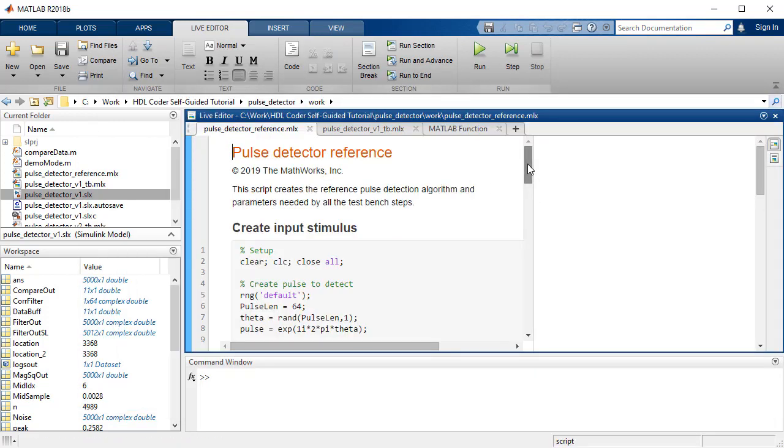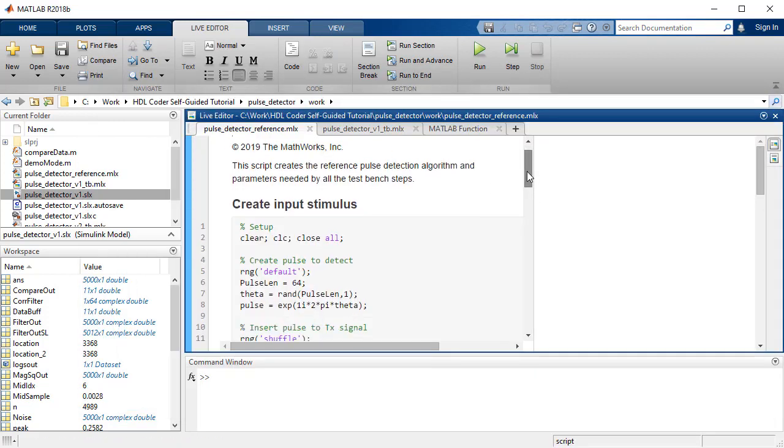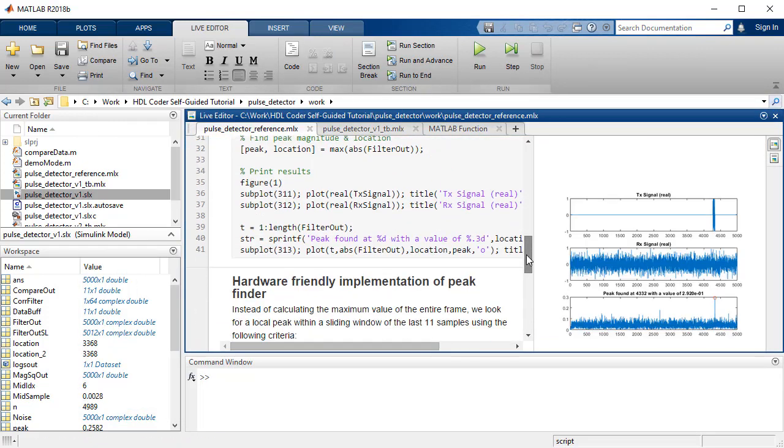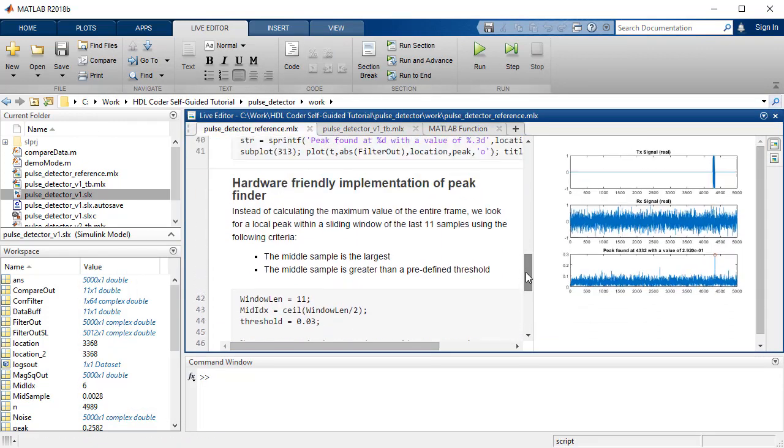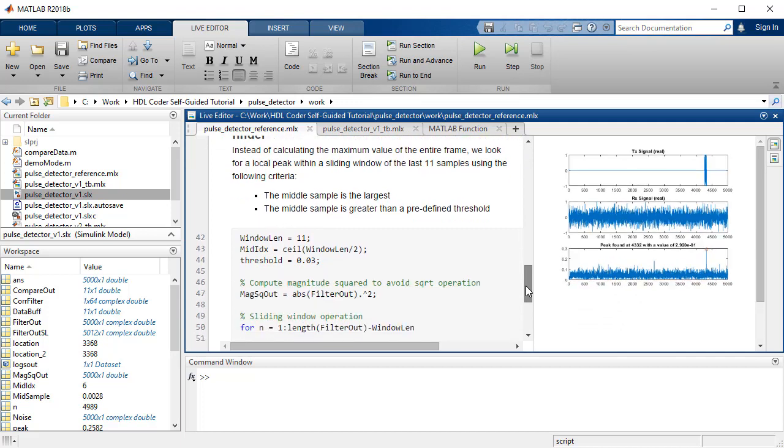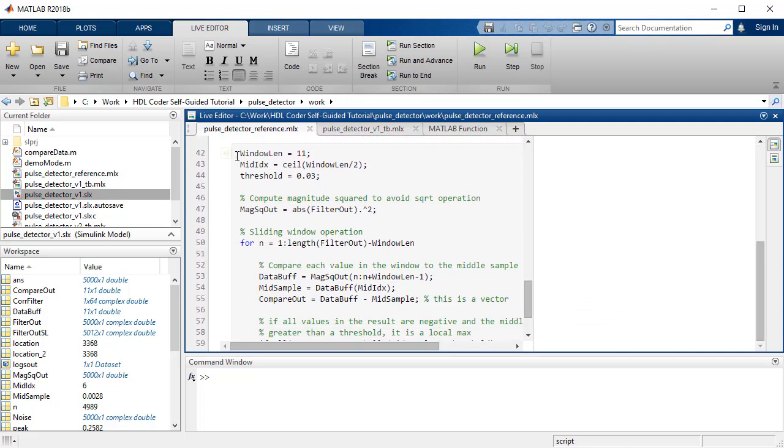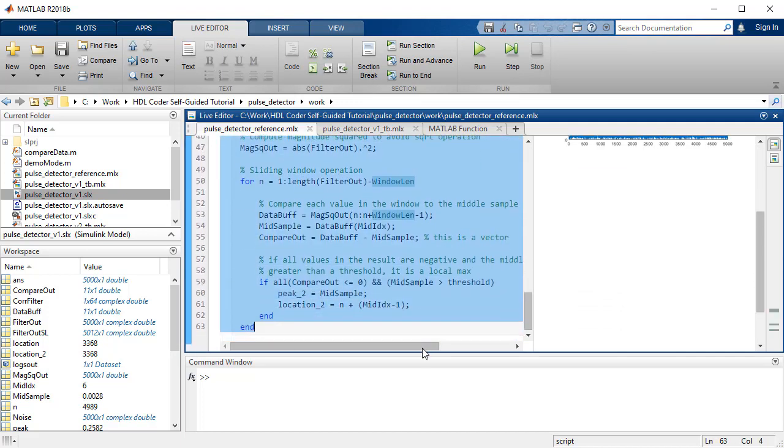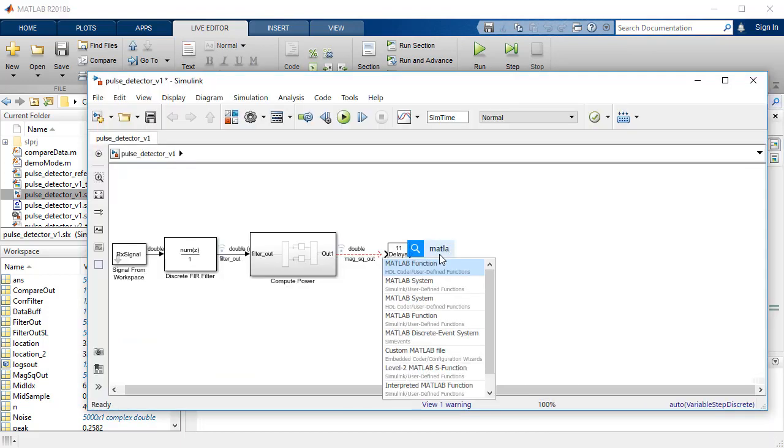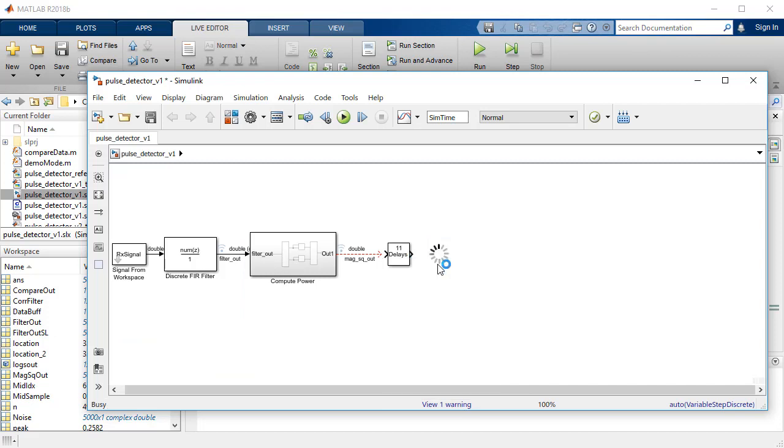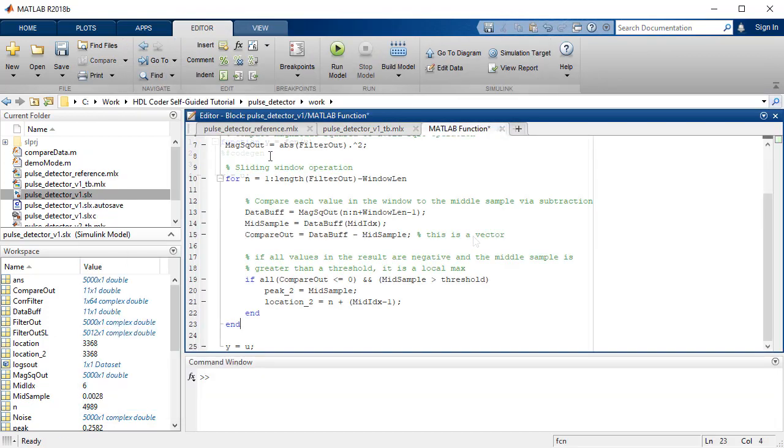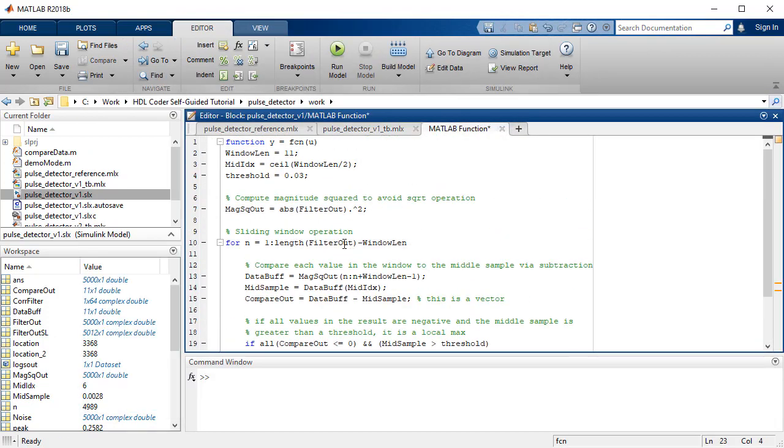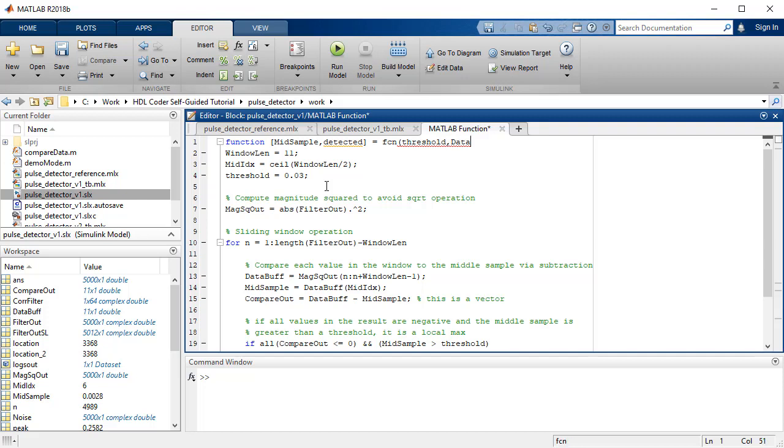To implement the peak detection, we will copy the hardware-friendly algorithm in the Simulink model using the MATLAB function block. We will modify the algorithm to work with the buffered sample data and define the windowLen variable as a parameter.